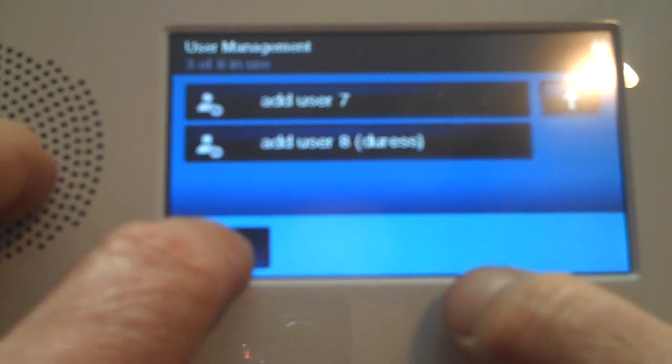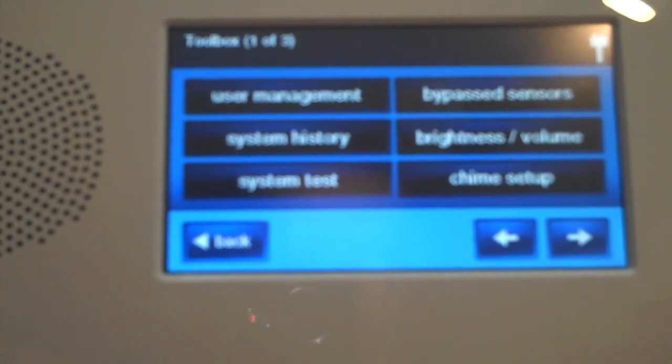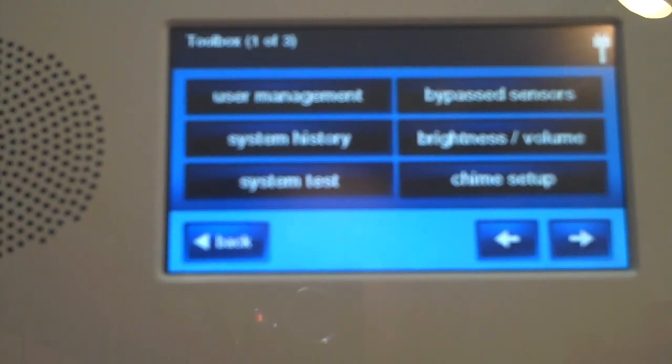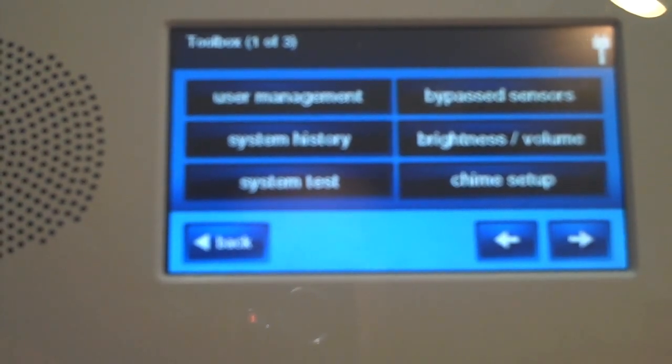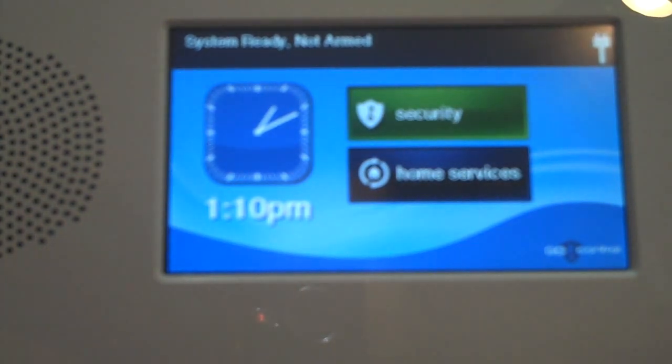That's pretty much it about changing user codes. Once we get done, we can just hit our home button on the bottom right-hand screen, and we're back and ready to arm.